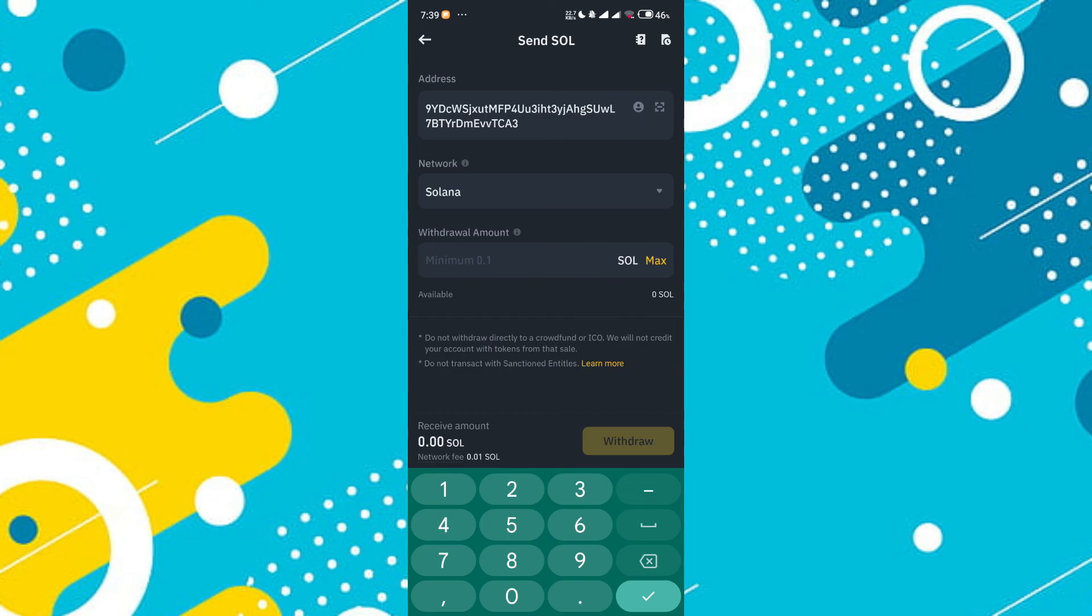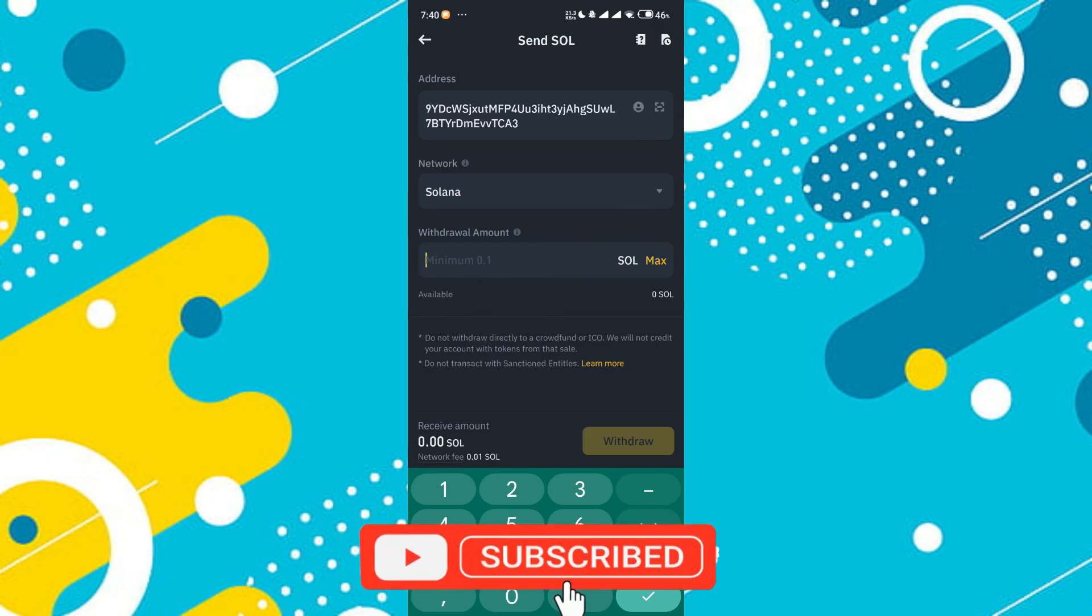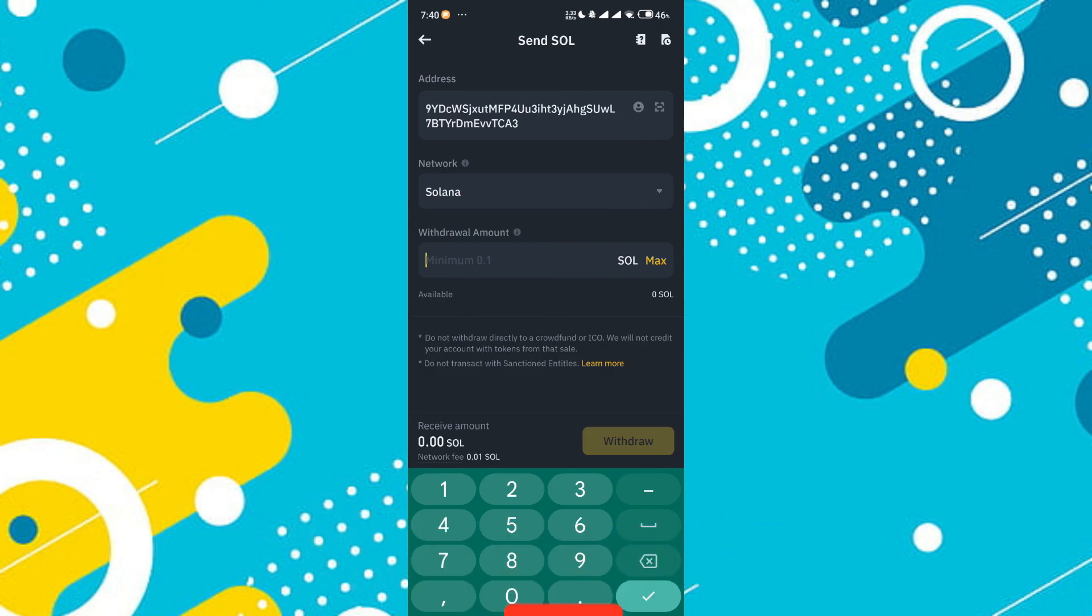So that's basically how to transfer Solana from Binance to Phantom Wallet. If you find it helpful, consider subscribing and giving this a big thumbs up. I'll catch you in the next one. Thanks.